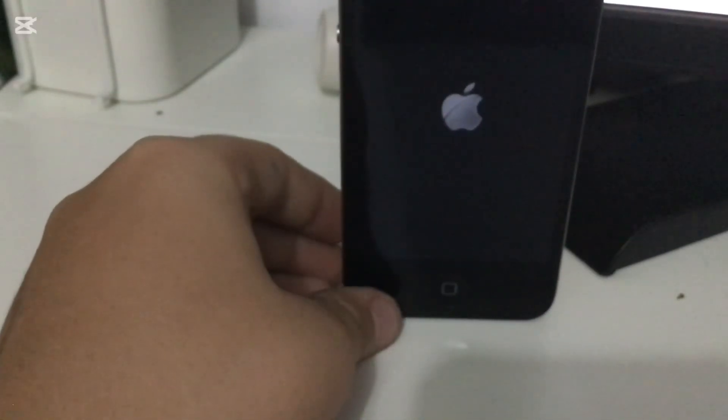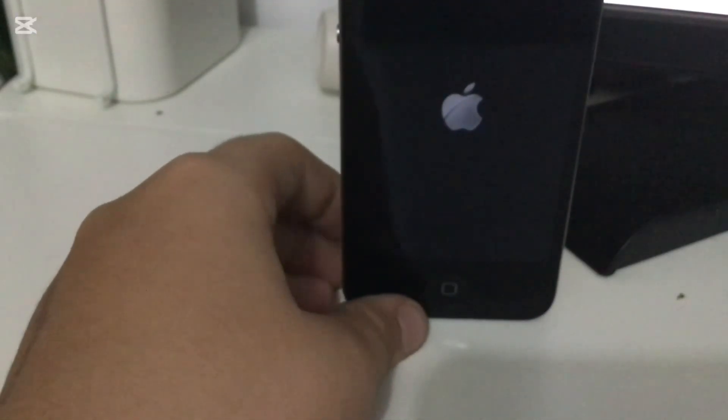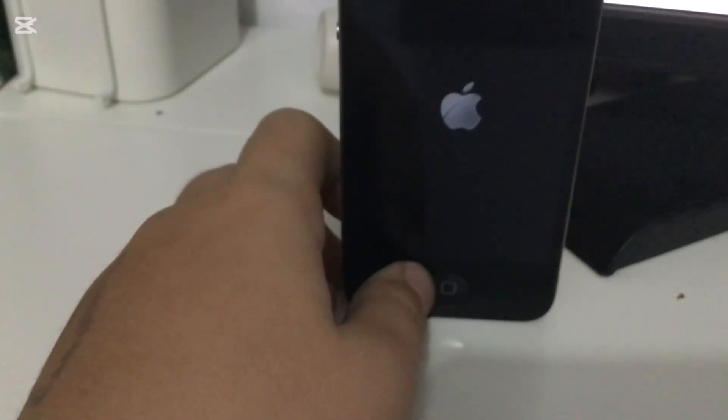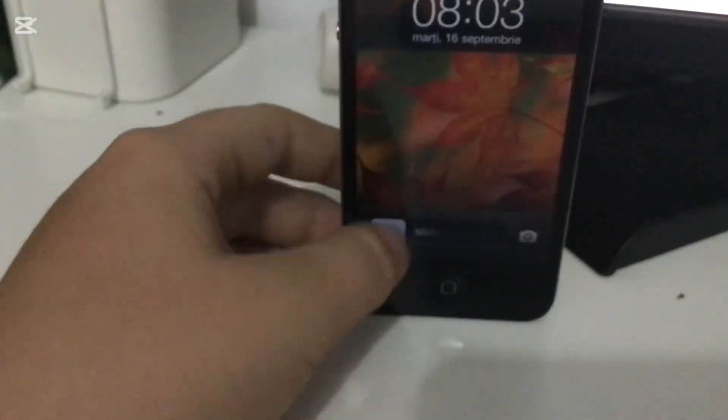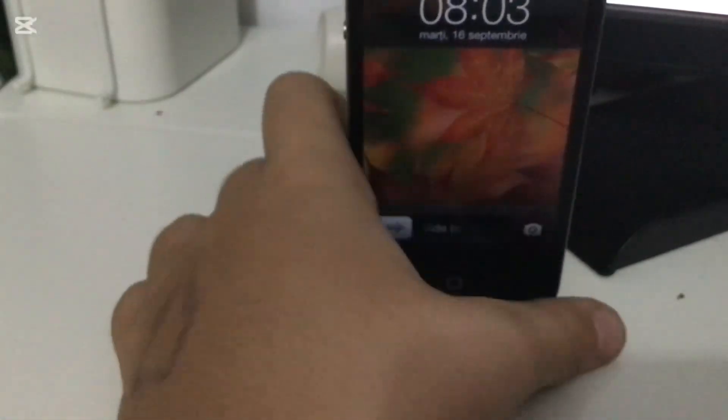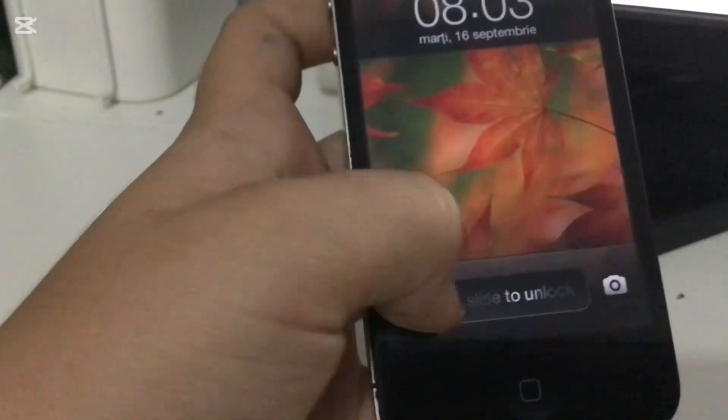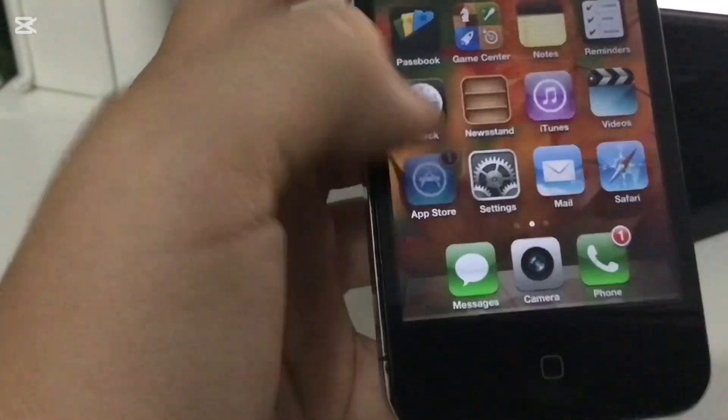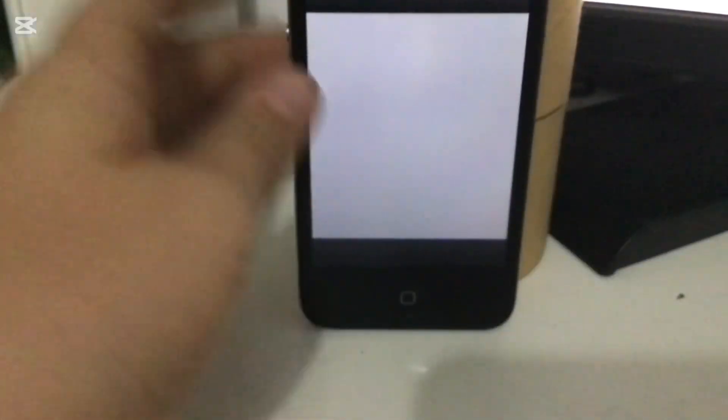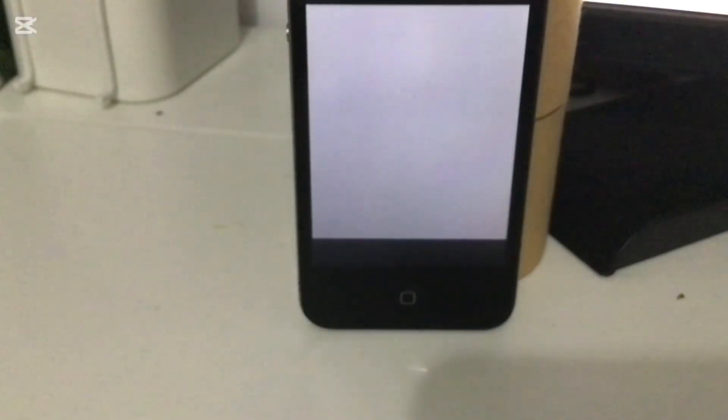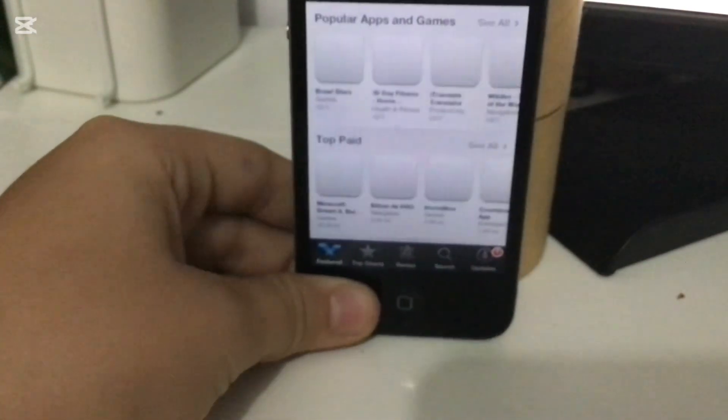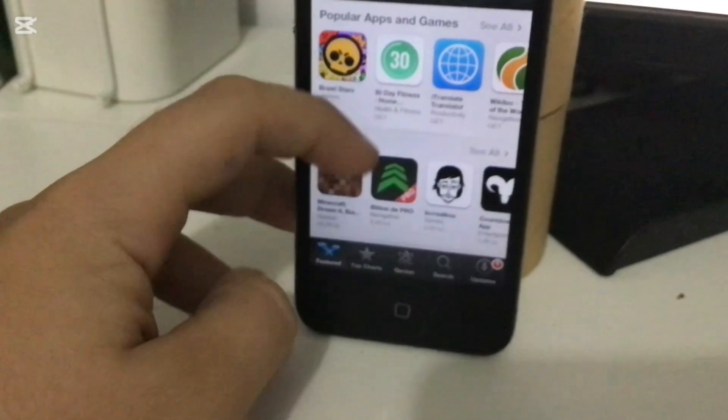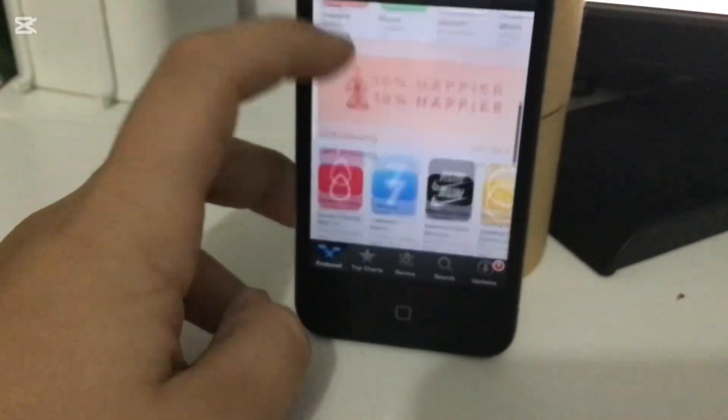Slide to unlock, open the App Store. After that, it's going to load, and if you did the steps right, you're going to be on the App Store.